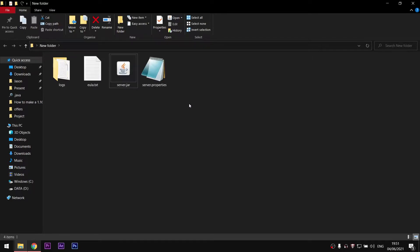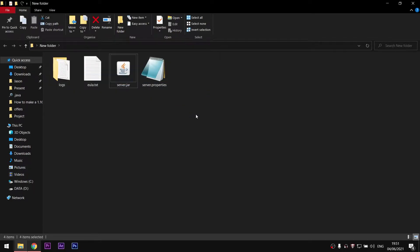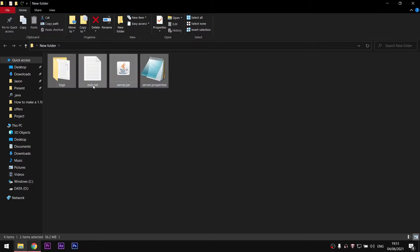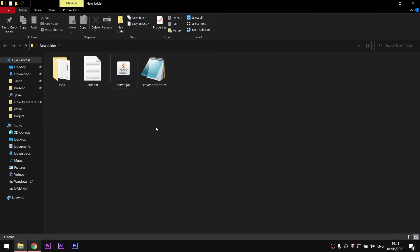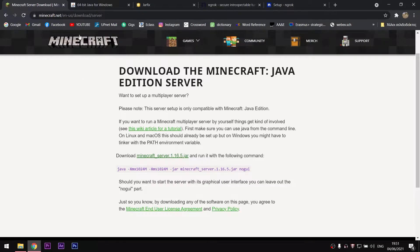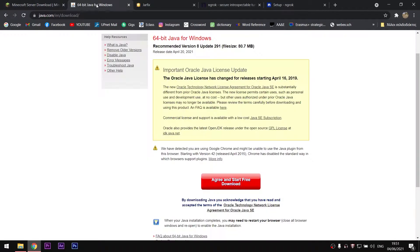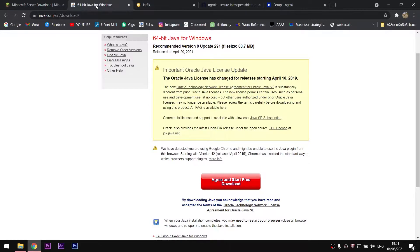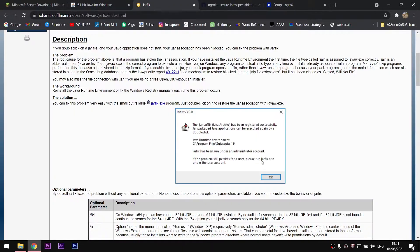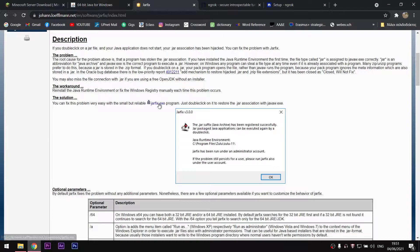If you don't see them, try to open the server.jar again. If it still doesn't show the files, try to install the latest version of Java or try to download and run jarfix. I'll have links for both of them in the description.